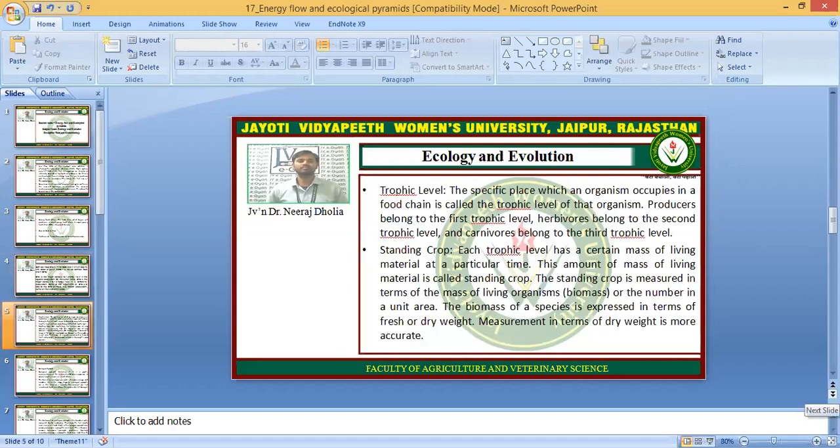The specific place which an organism occupies in the food chain is called the trophic level of the organism. Producers belong to the first trophic level, herbivores belong to the second trophic level, and carnivores belong to the third trophic level.